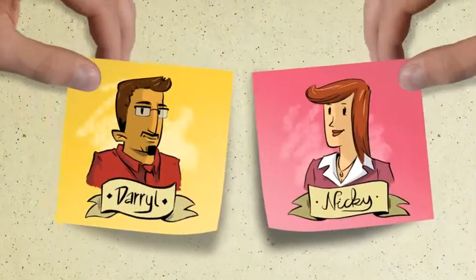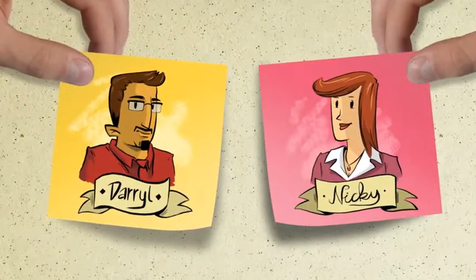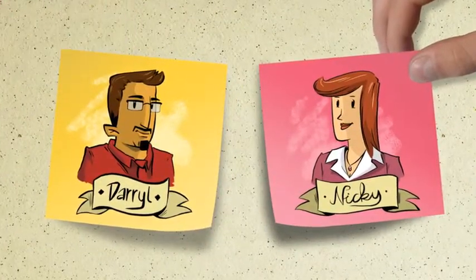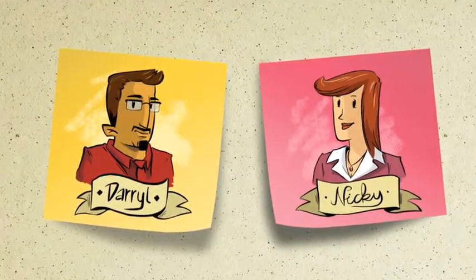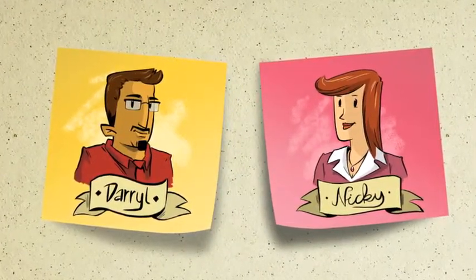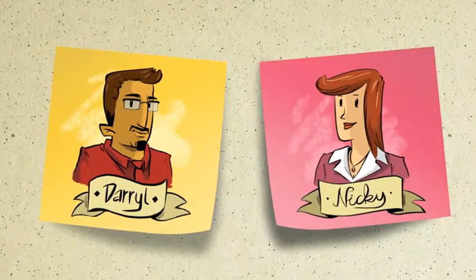Let's take the case of Daryl and Nicky. Daryl's the head of IT, and Nicky is the VP of marketing of Megabikes Incorporated.